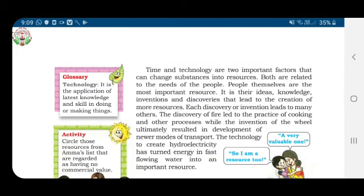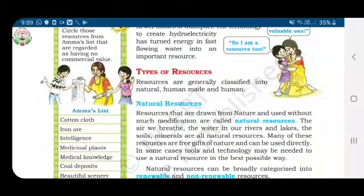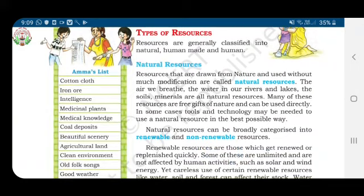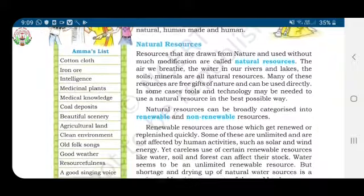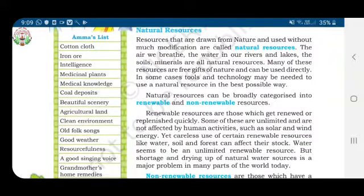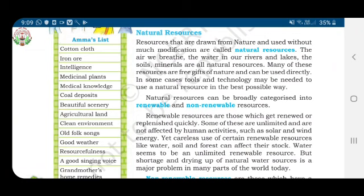Resources are generally classified into natural, human-made, and human resources. Natural resources are those that are drawn from nature and used without much modification. For example, the air we breathe, the water in our rivers and lakes, the soil, and minerals — all these are natural resources.